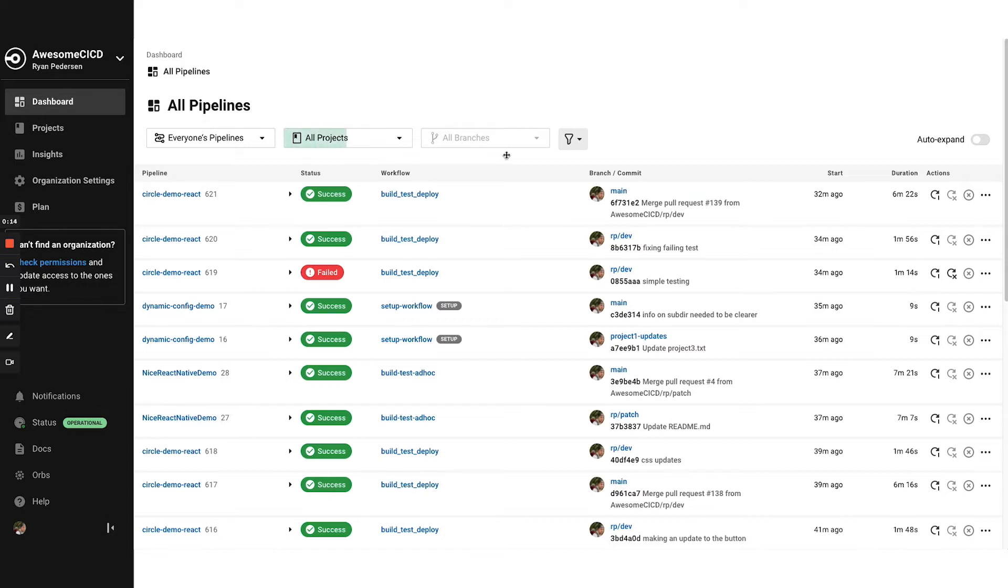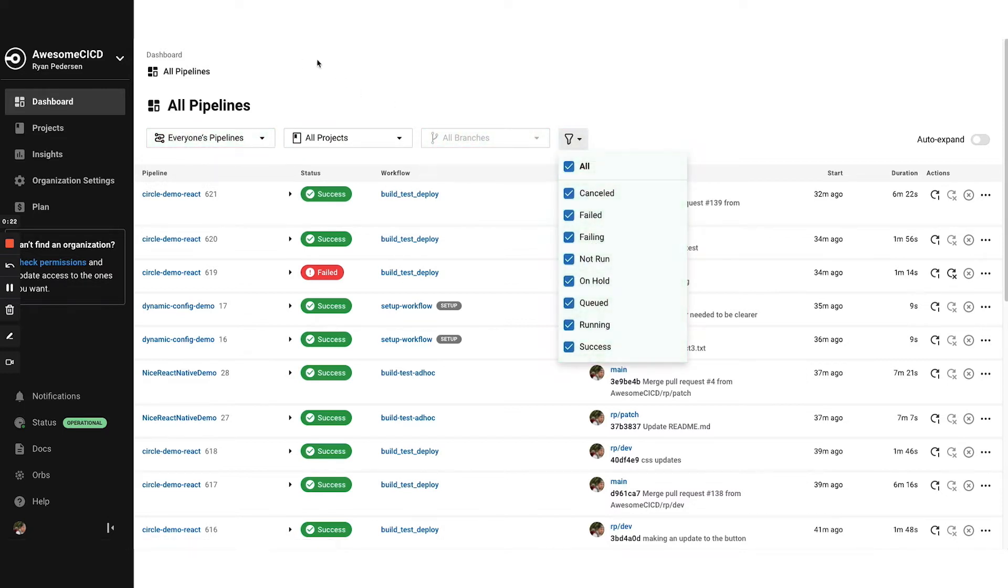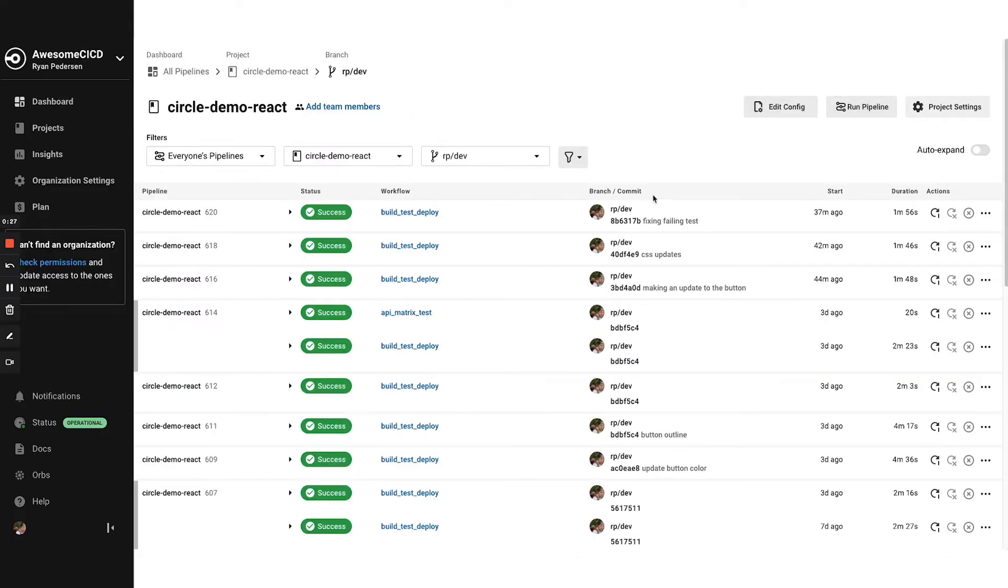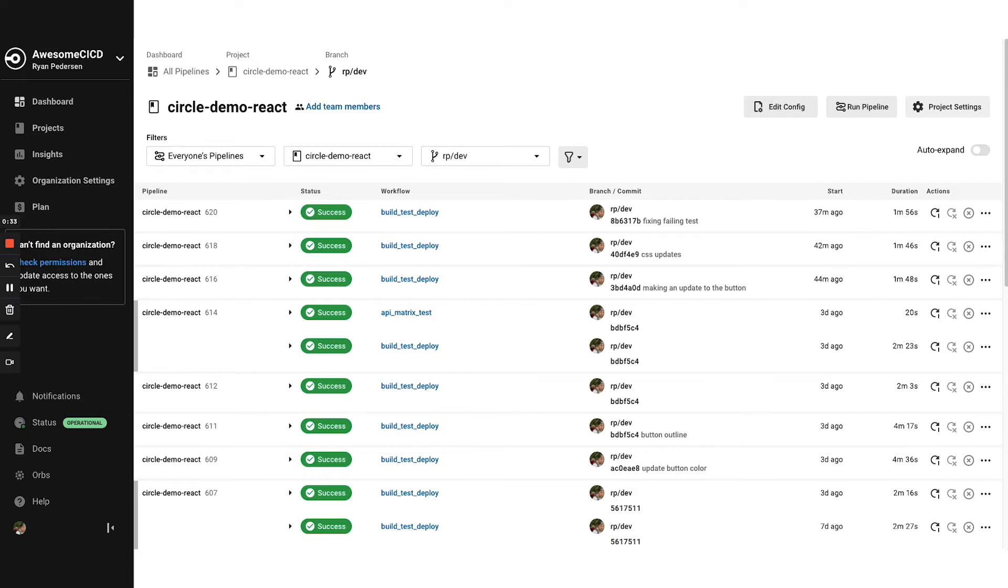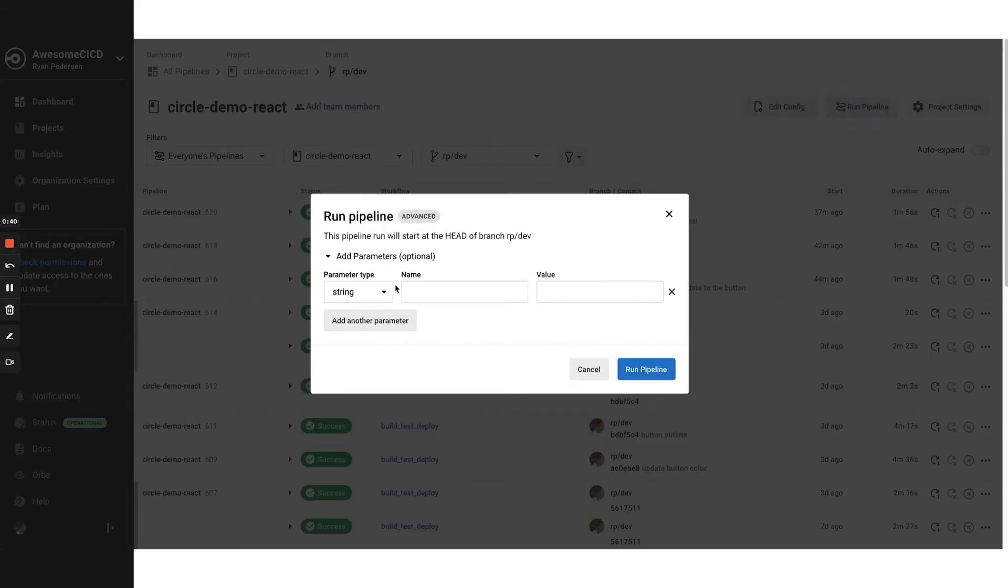You can filter by project, by your pipeline versus everyone's pipelines, by branch, and then by a slew of different options around the status of the pipeline. I'm going to jump into one that's on a Circle demo React project and on my dev branch. Pipelines themselves are kicked off in a few ways. When there's a change in the VCS, when they're triggered by the API, or here in the UI, I can kick one off with any of the parameters that I want to add in.